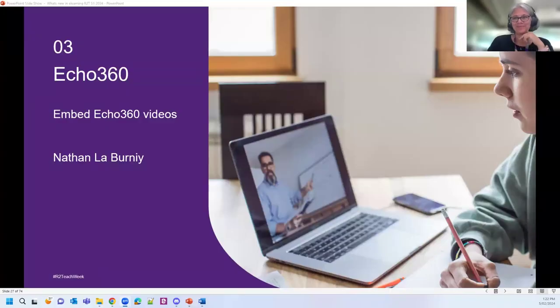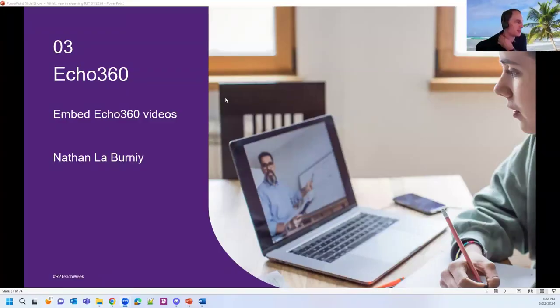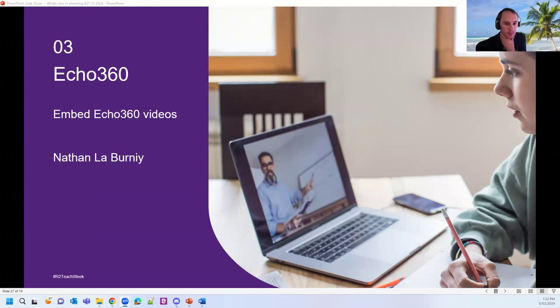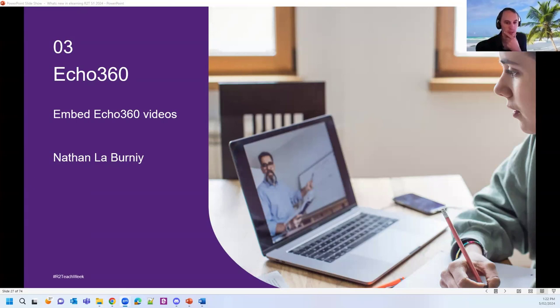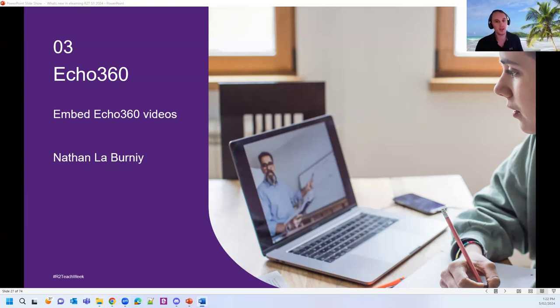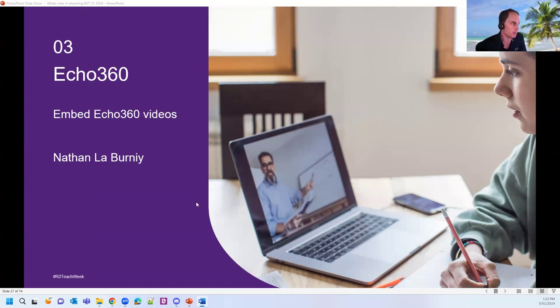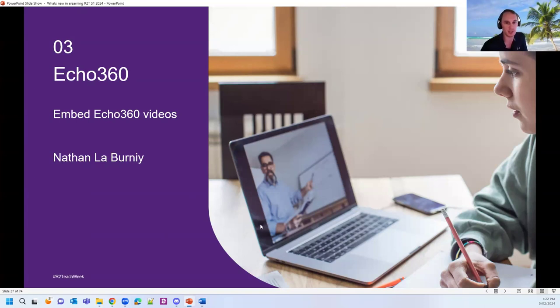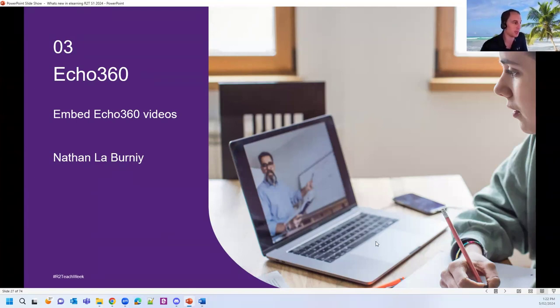Hi, everyone. Nathan here. I'm going to give you some information today about an updated process for embedding videos into your course site. So due to some improved functionality that has been rolled out by Echo 360, E-learning has now changed its recommendation for embedding videos into your course site to Echo 360.